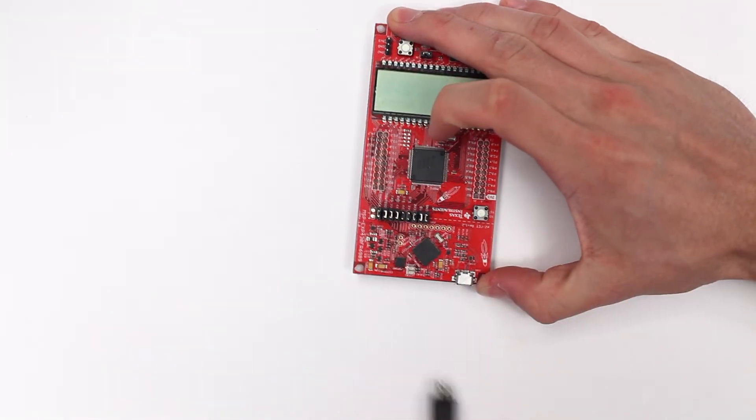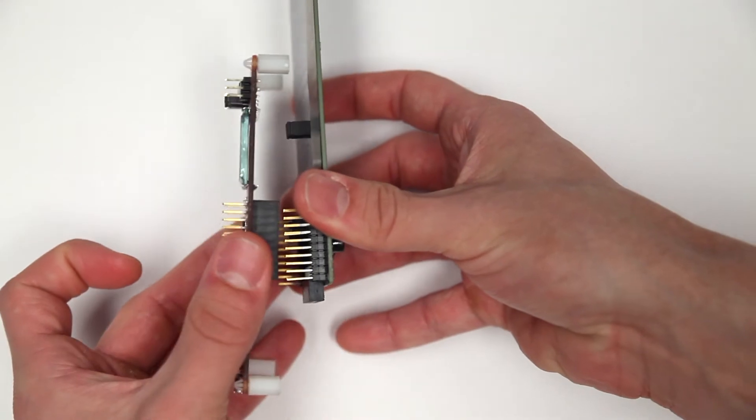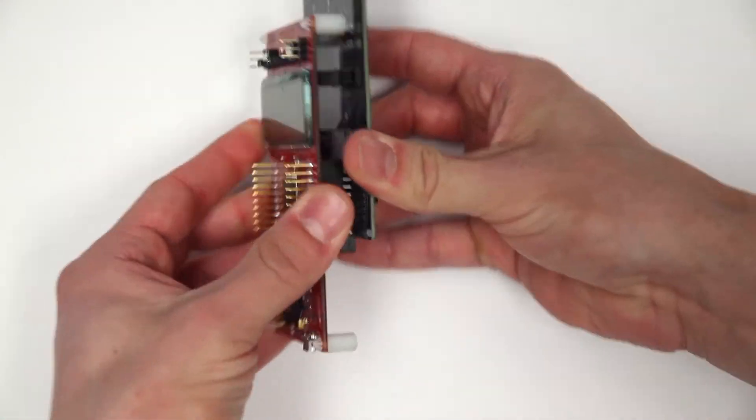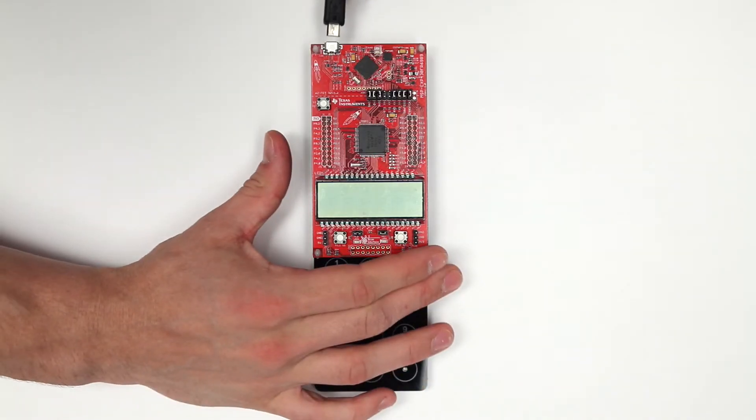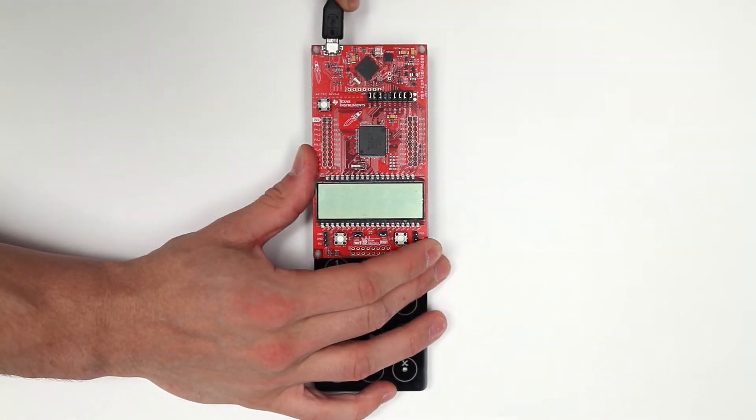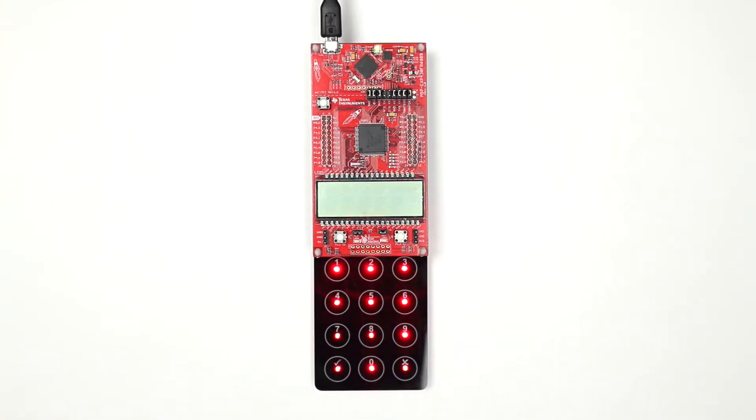Disconnect the Launchpad from your computer. Attach the Booster Pack to the Launchpad using the standard 40-pin connectors. Reconnect the Launchpad to your computer using the micro-USB cable. This will power up the Launchpad and Booster Pack.